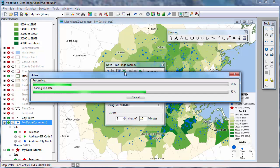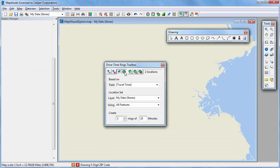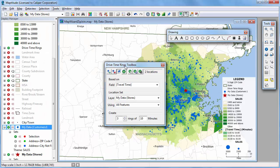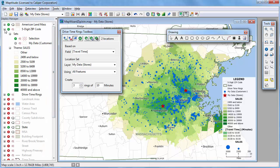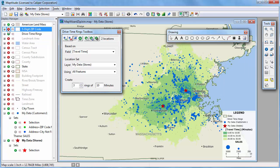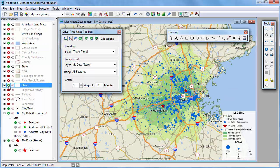Maptitude uses the drive time information for the streets to determine how far you can go from a store in 10, 20, and 30 minutes and adds those rings to the map. I'm going to move the toolbox out of the way, hide the zip code layers, and turn on the water area and street layers for reference. The vast majority of customers are within 30 minutes of a store. All customers within the darkest green center ring are within 10 minutes of a store, the next ring represents 10 to 20 minutes, and the lightest outer ring represents 20 to 30 minutes.